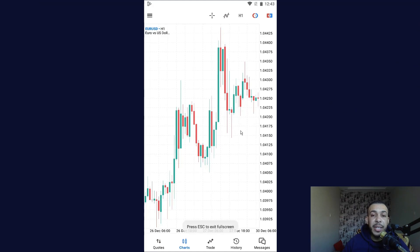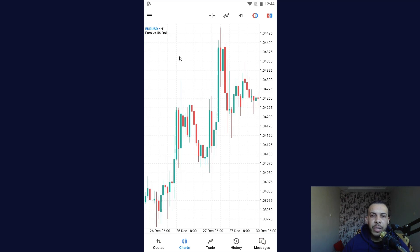Hi everyone, welcome back. In this video I'm going to share with you how to add a trend line in MetaTrader 5 mobile app. Just follow me and follow the steps — it's easy and simple.